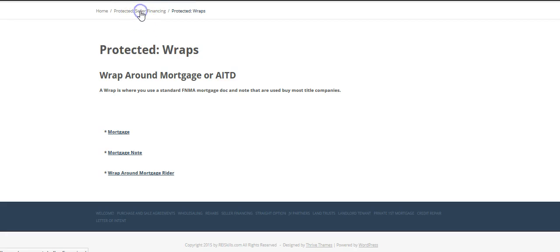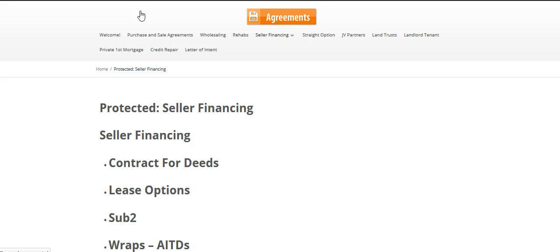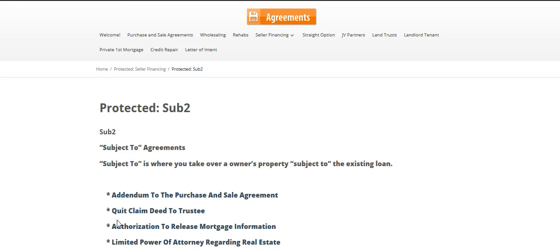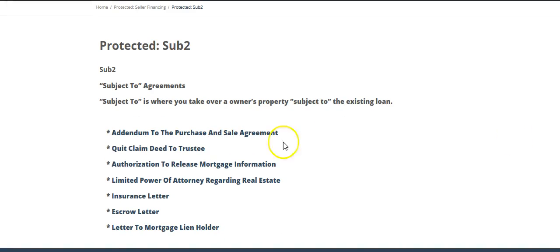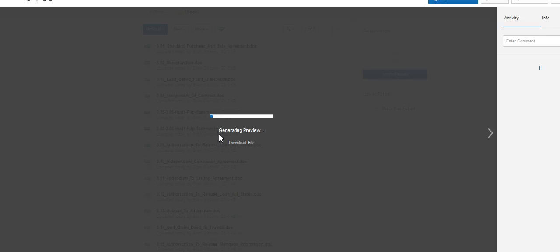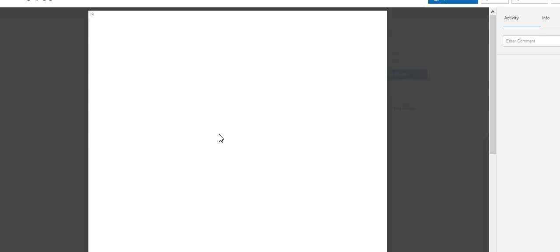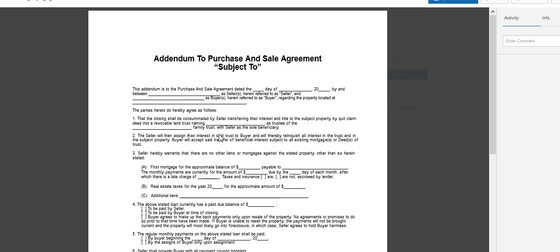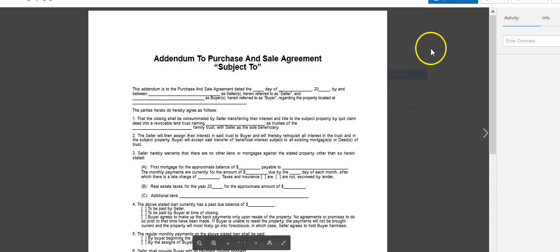And then if you go back into seller financing and you look at subject-to, you just left-click, and your addendum is there, and so forth.